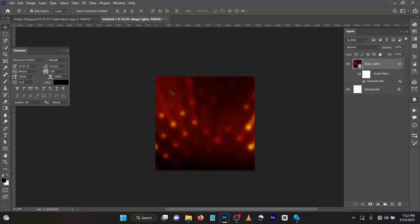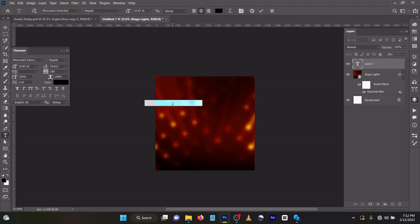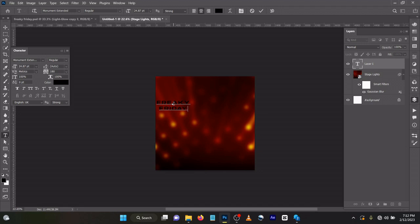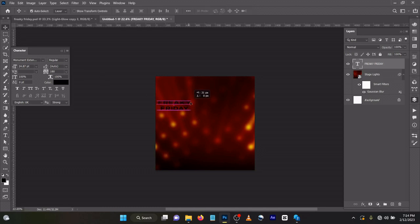So let's write in our text, Freaky Friday. On your keyboard press the letter T. Let's write Freaky Friday. Come to your Move tool, you can drag this in like this.